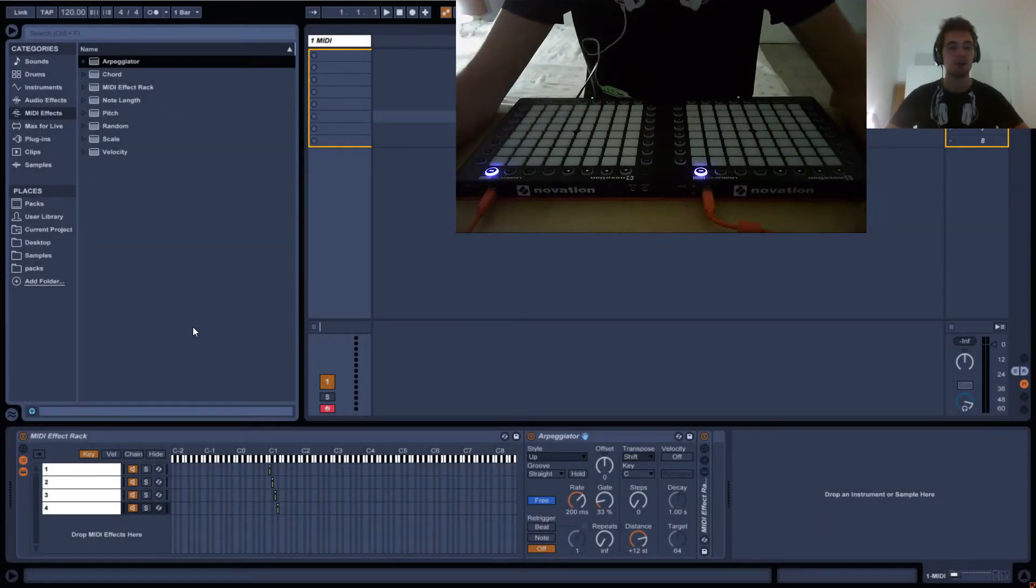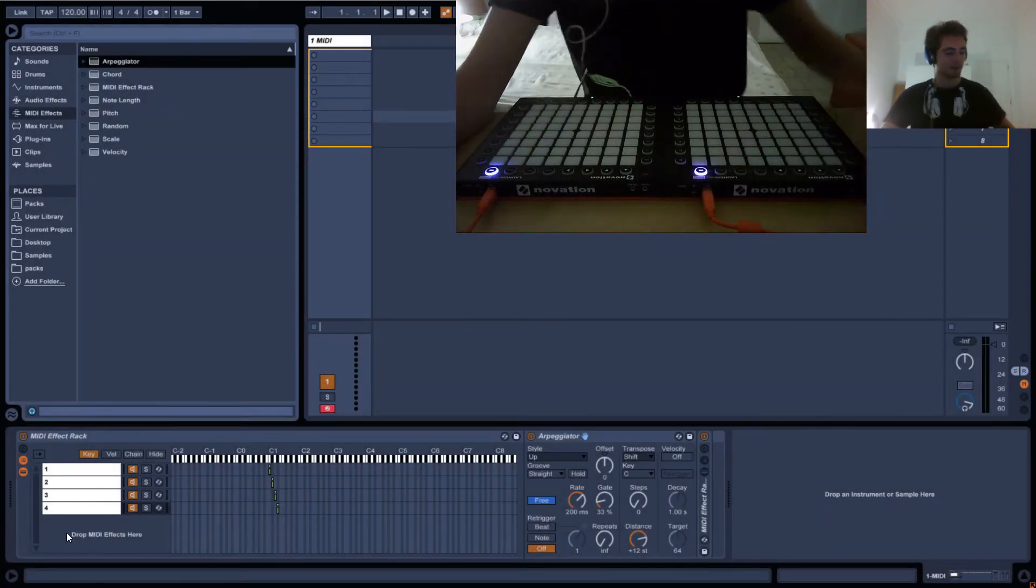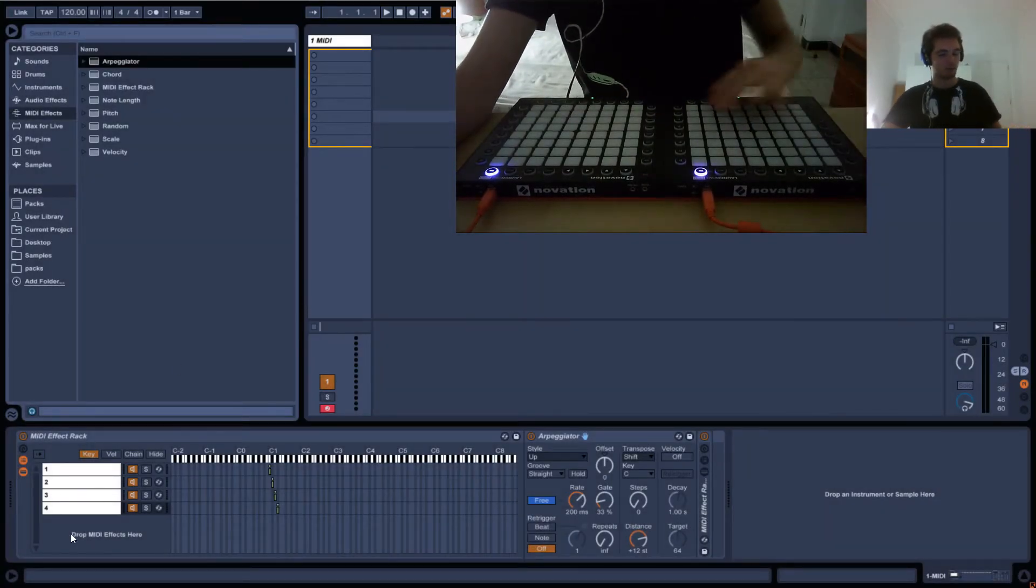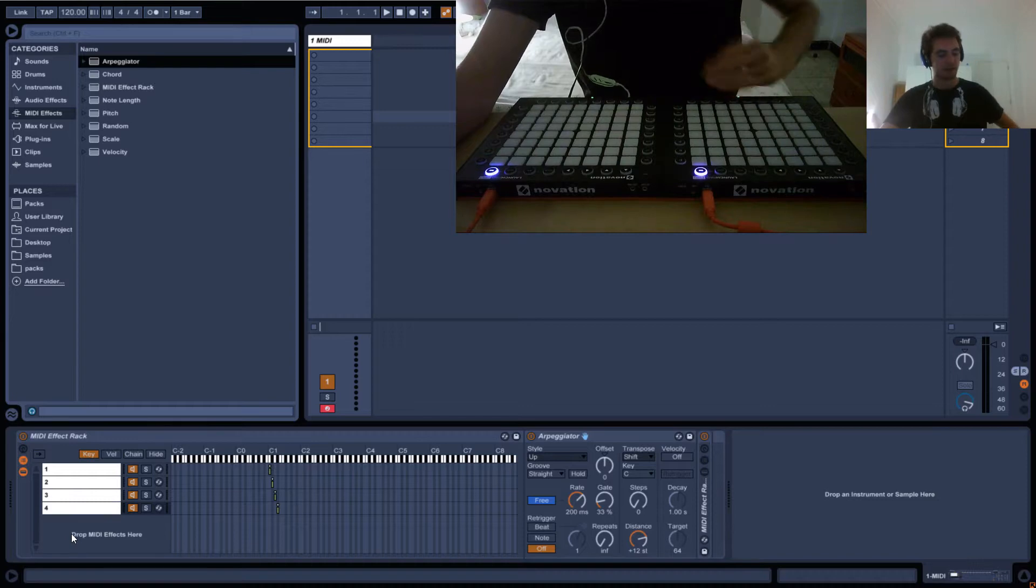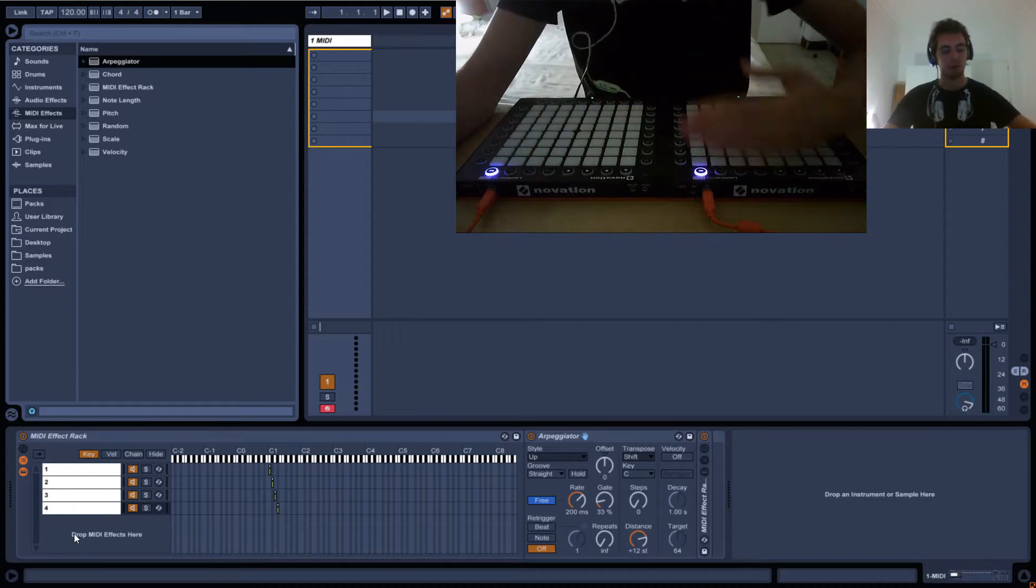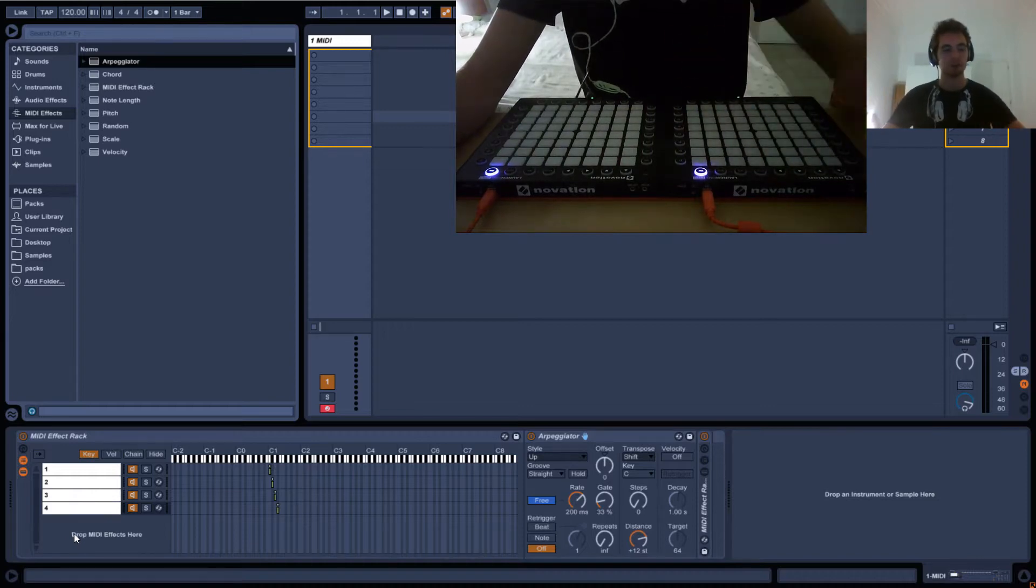So for this tutorial I'll be making basically a row light up and then having that row go up and down the whole launchpad.